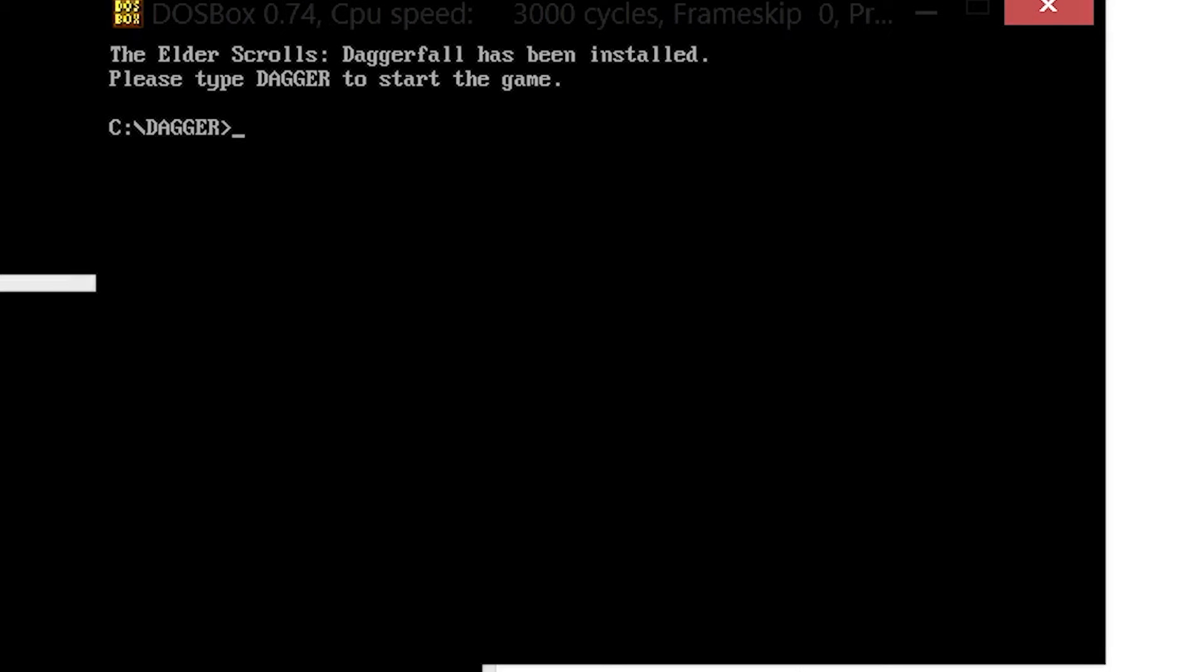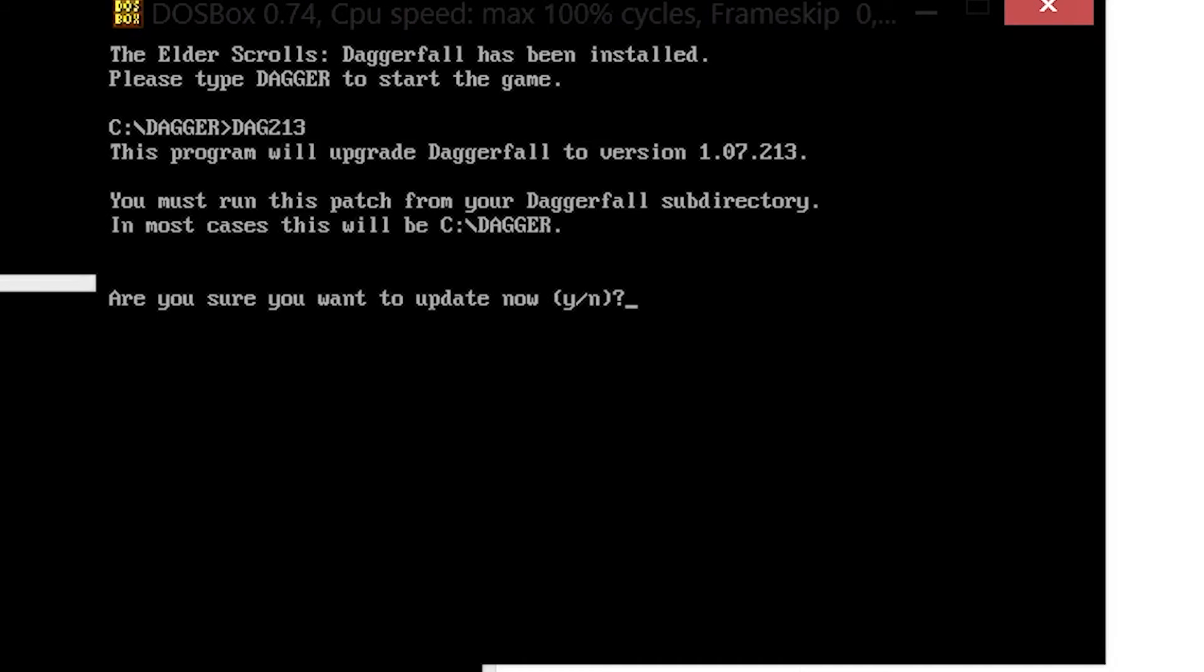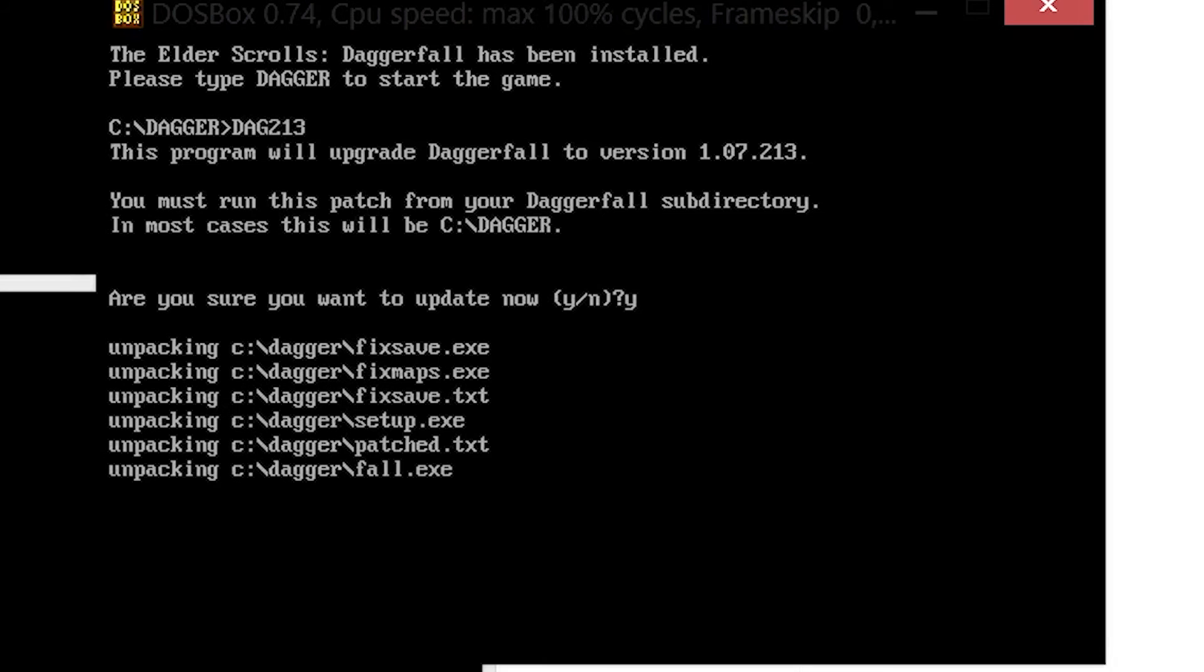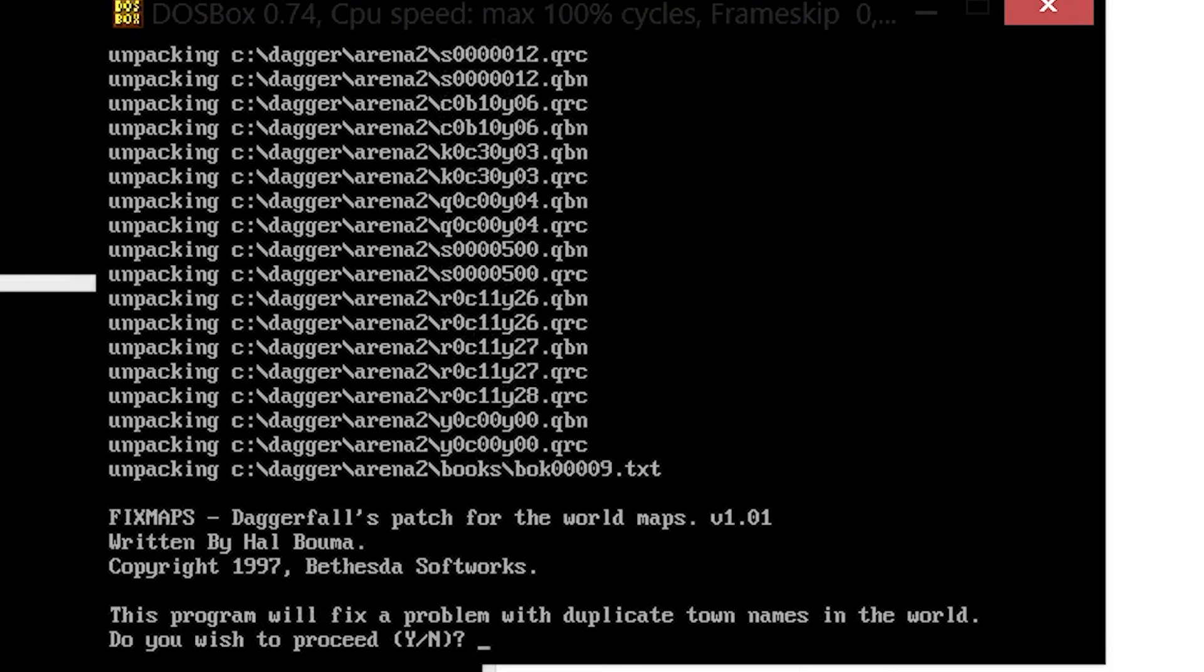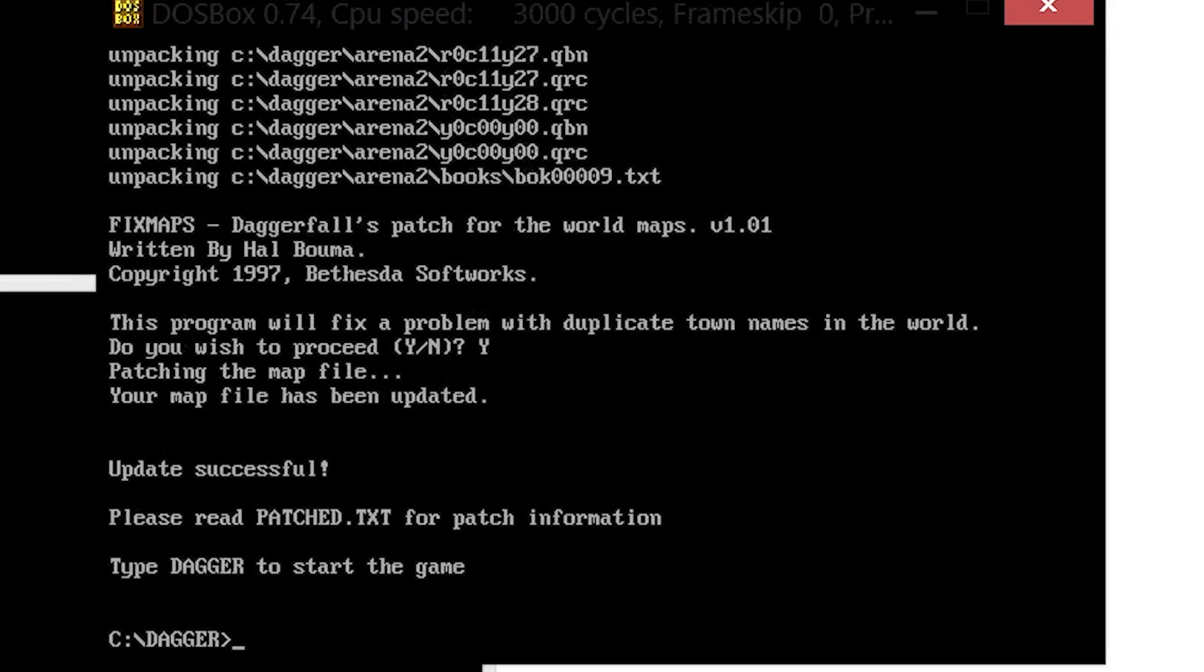Do this by writing dag213. This will patch the program. Press Y and then press Y once again. It's been updated and now we can actually start the game.